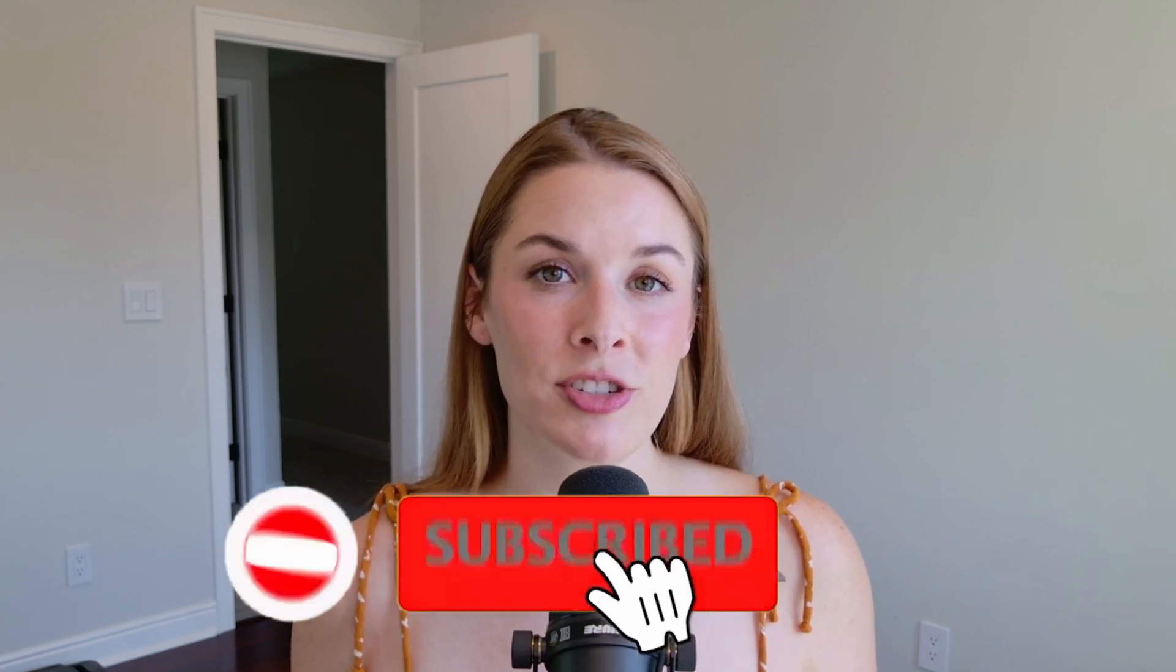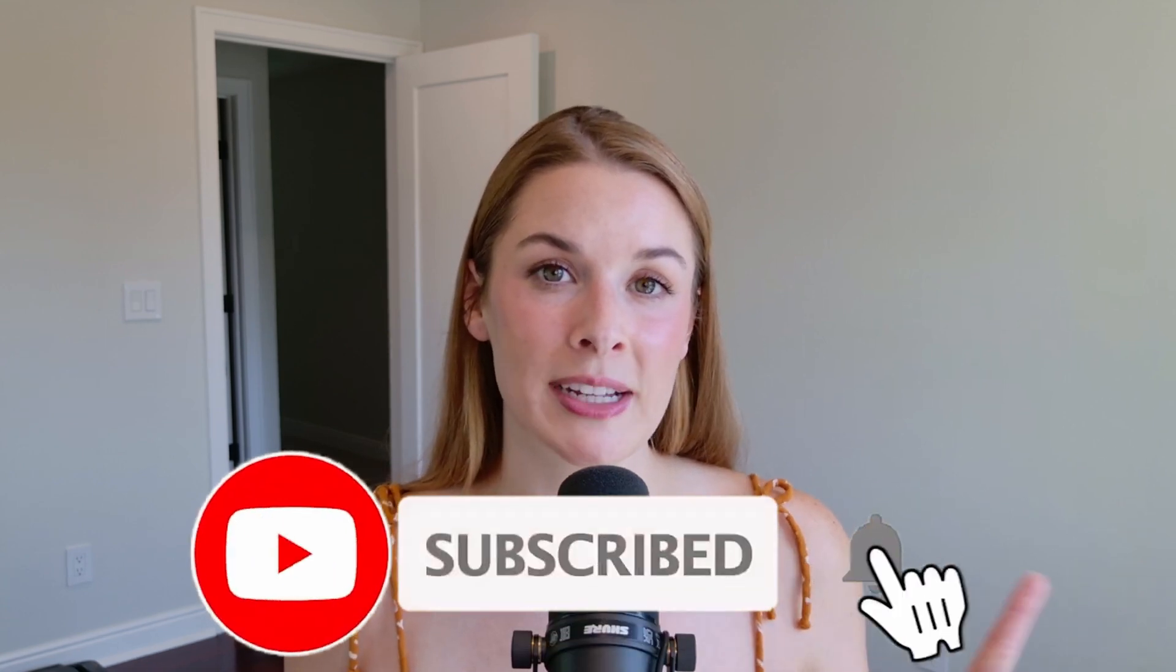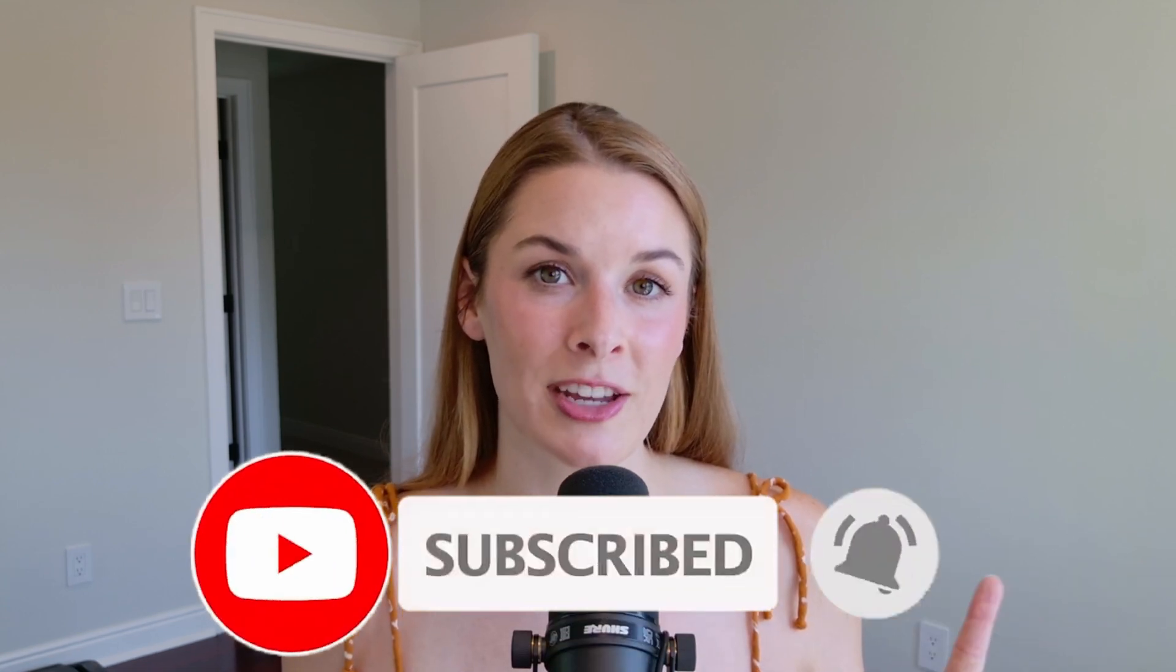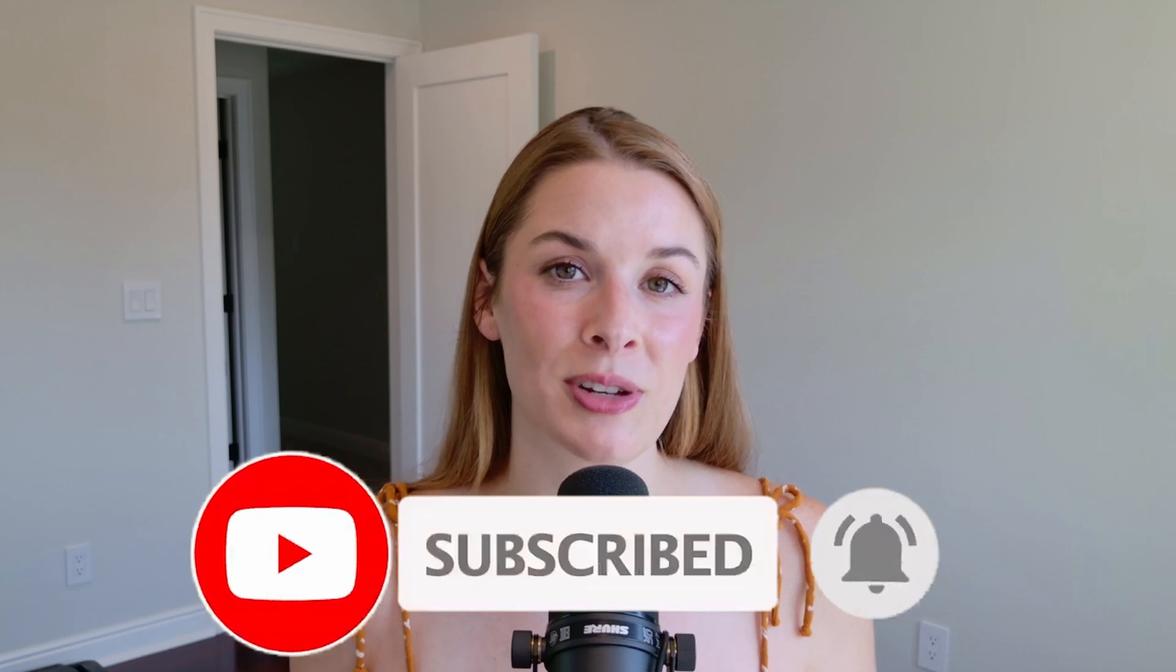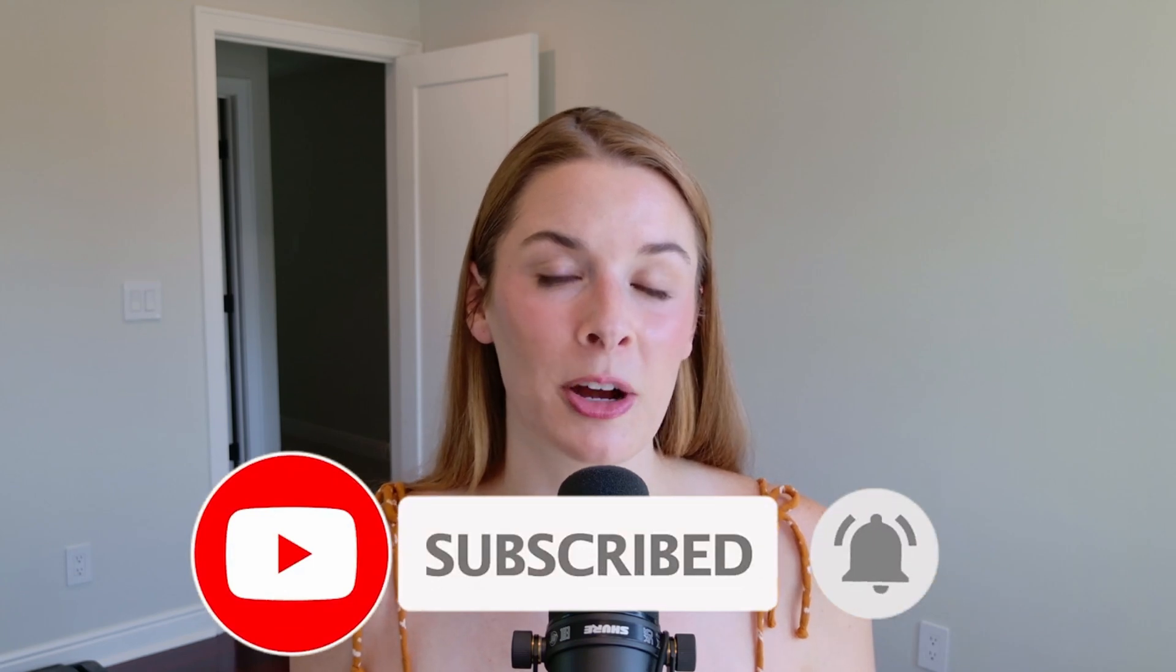Before we head over to the Merch Informer Studio, if you could please do me a huge favor and like this video, subscribe to my channel, and don't forget to hit that notification bell so you never miss another money-making tip. Let's get right into it.